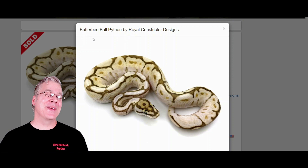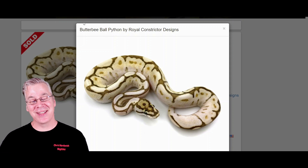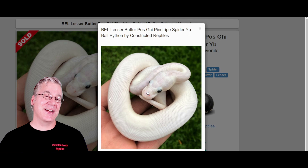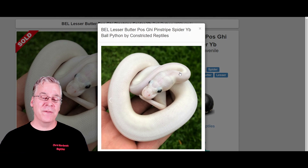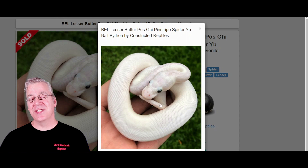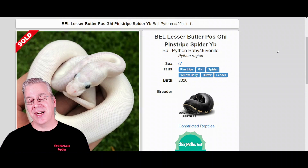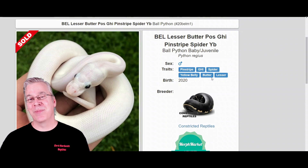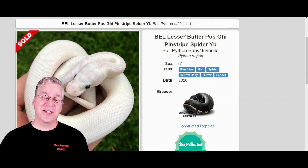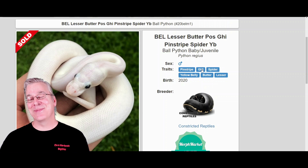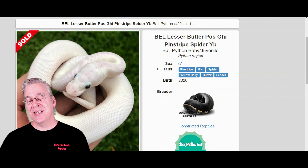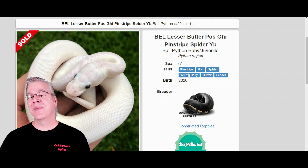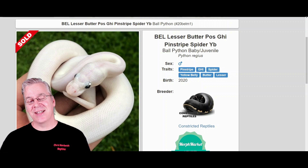If you took a Butterbee and bred it to something else in the blue-eyed leucistic complex — like a lesser — you'd end up with an all-white snake with blue eyes. It's a little bit complicated because the white is so visually dominant that it hides all the other genes. For example, this one listed is actually a butter and lesser combined — both in the blue-eyed leucistic complex — and it's also possible pinstripe, possible GHI, possible spider, and possible yellow belly. Unless you know your starting genetics, it's almost impossible to tell exactly what's in your blue-eyed leucistic.